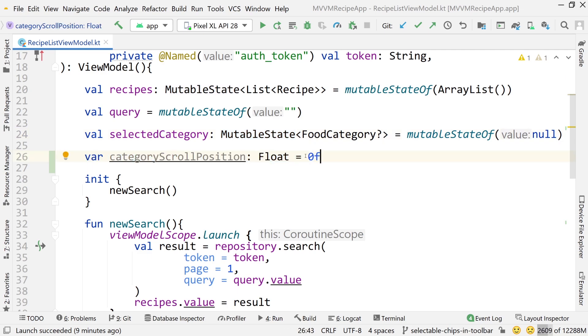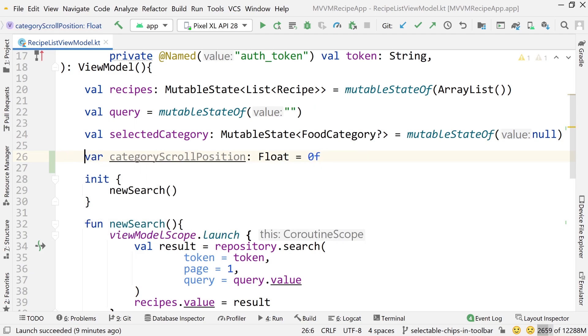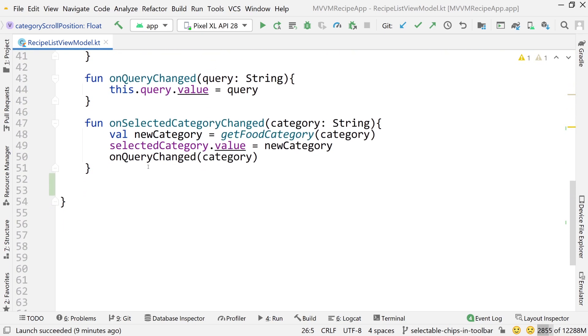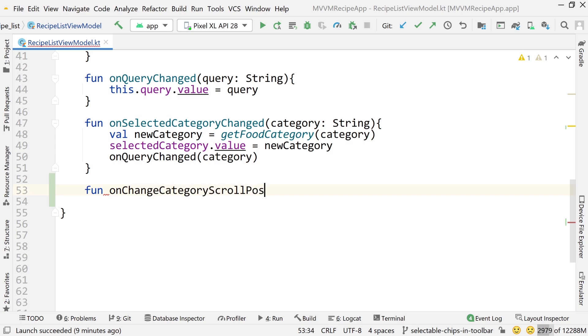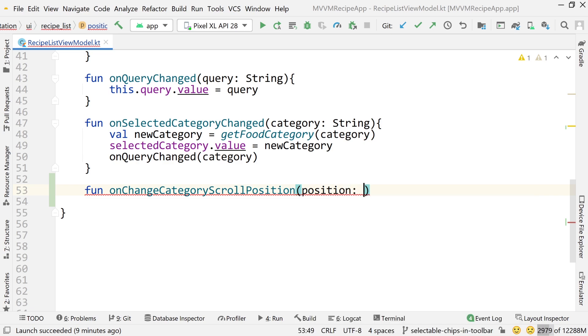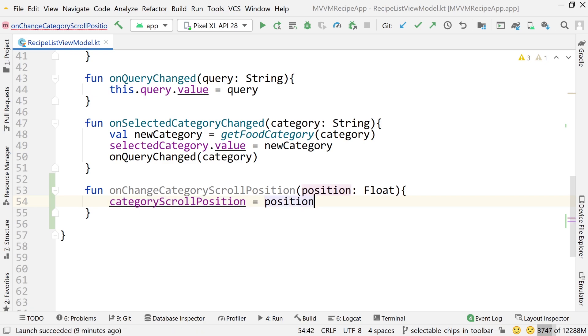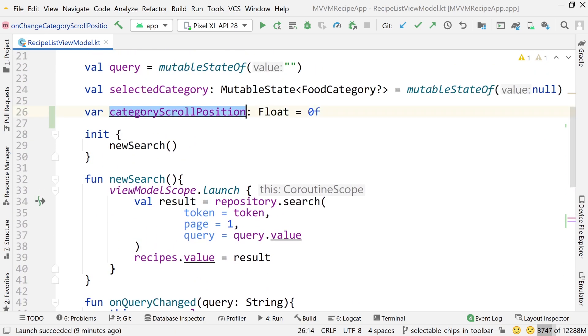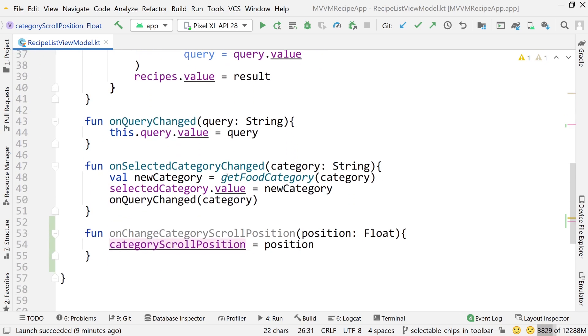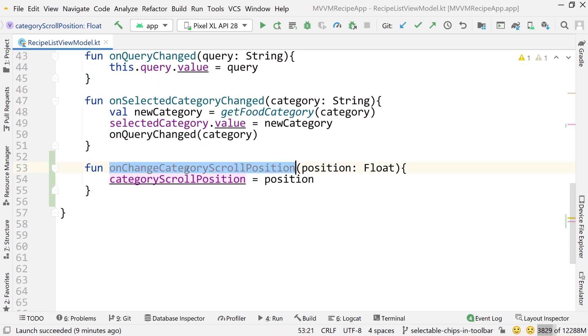Now we need a way to change this value. And I know this isn't private. It doesn't have the private identifier at the front. So technically we don't need a setter, but I'm just going to make a setter because that's what we've been doing. So function on change category scroll position, and just do position equals a float type, and then just do category scroll position equals position. Now I know, again, this isn't private. So we could have just simply accessed it and changed it in the fragments or the activity or whatever, the fragment in this case. But again, we've been building these setter functions. So I'm going to build a setter function.